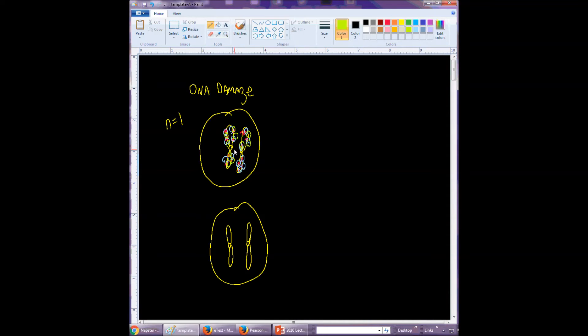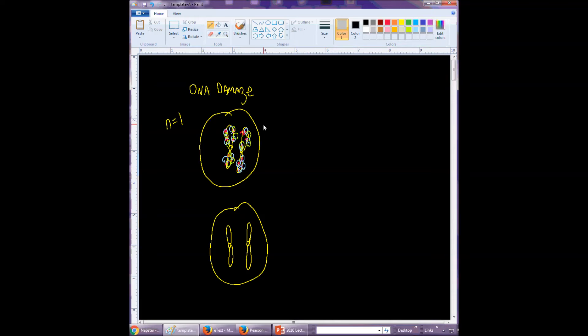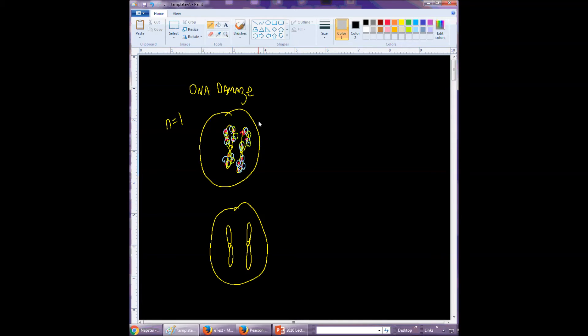And in class we talked about how there are many, many different repair processes. But there are some cases where the DNA can't be fixed, or it is so bad that if it is repaired, it's very unlikely to be repaired in a way that's going to be good for the cell or good for the organism as a whole. And that can trigger a process called apoptosis.